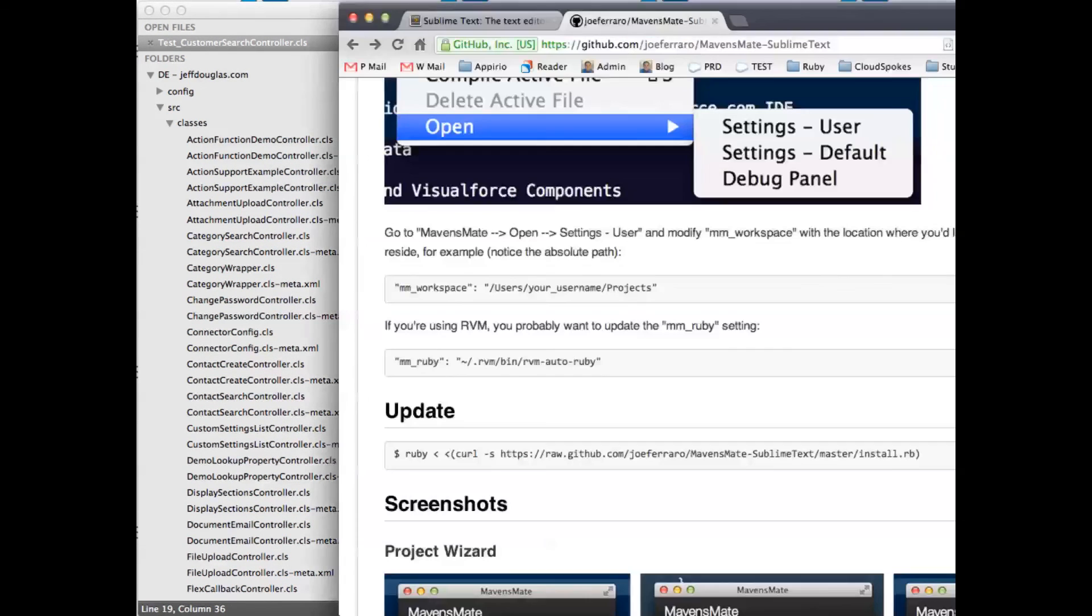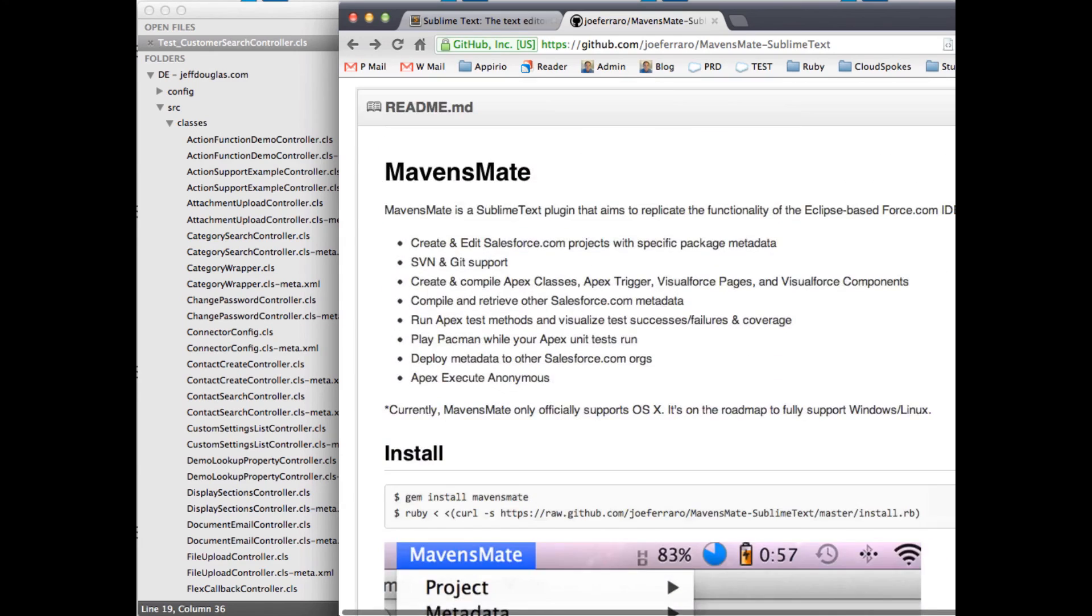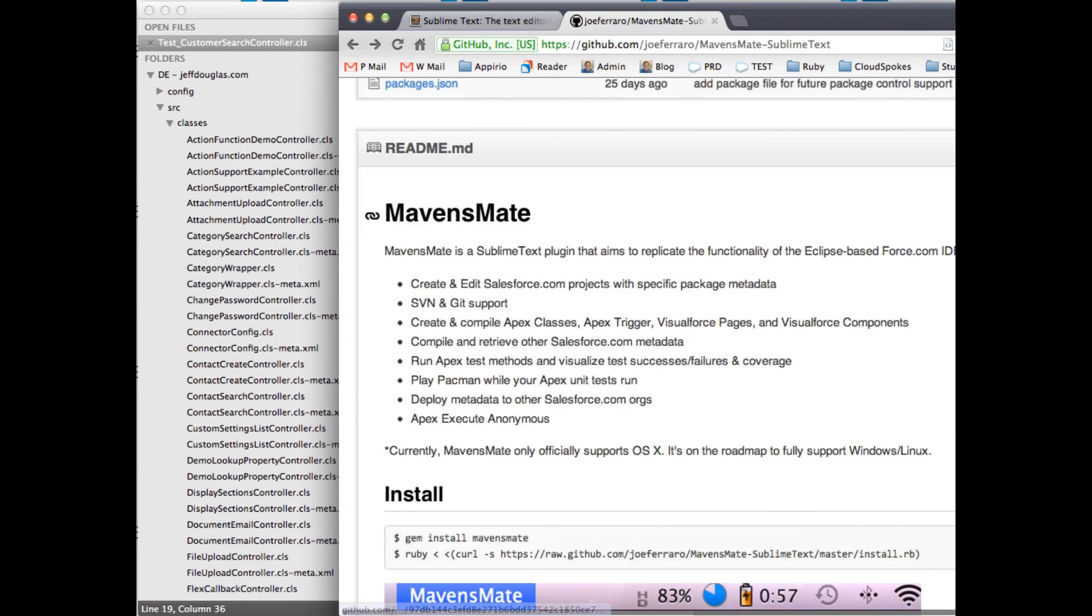So that's probably the main overview on the MavensMate plugin for Sublime Text 2. So I hope you guys like it as much as I do. Drop Joe a line if you want to see any features in there. He's really fast to get back for changes and there's a ton of new features coming out all the time. So hope you enjoy it.